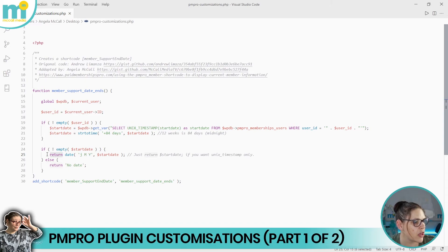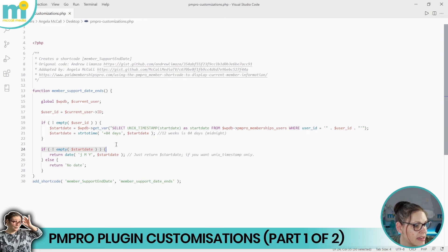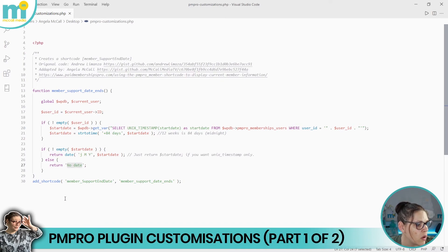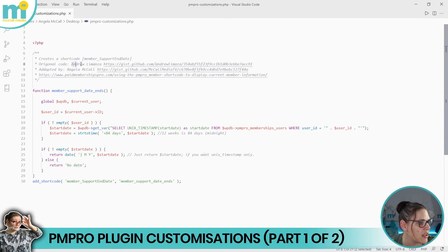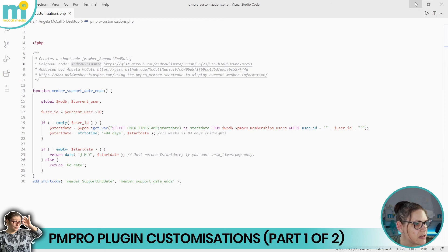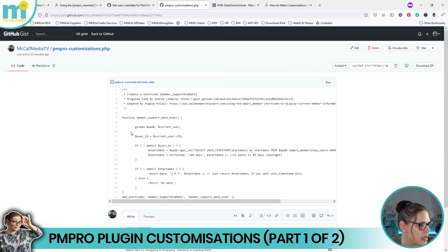Once formatted, we return the date to the browser and the code executes. If the start date variable turns out to be empty, instead of returning the date the code returns the words 'no date', so something is still displayed and we know there's a problem. This code is adapted from Andrew Limaza's original start date code, and my adapted version is available on my GitHub — links are all below.